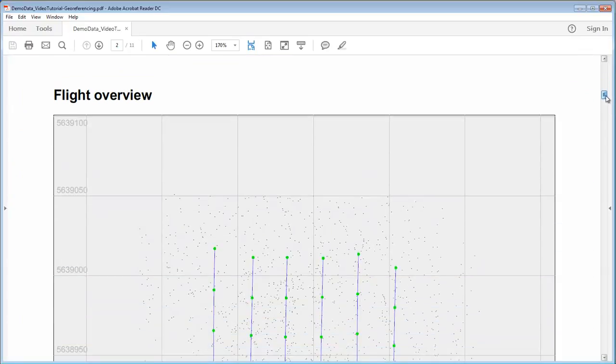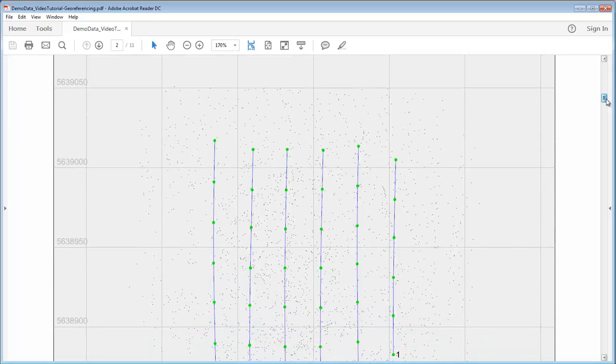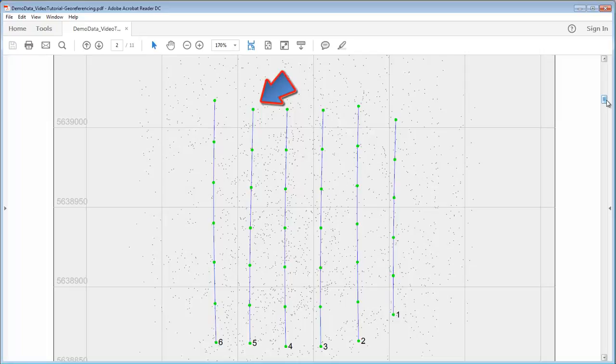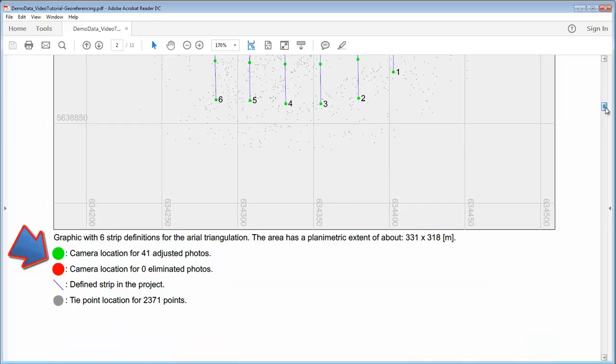Then in the flight overview we can see which cameras have been used for the adjustment and which camera or which exterior orientations from the photos have been eliminated. The green ones locate the ones that are used. The red ones would show us eliminated photos in our adjustment.